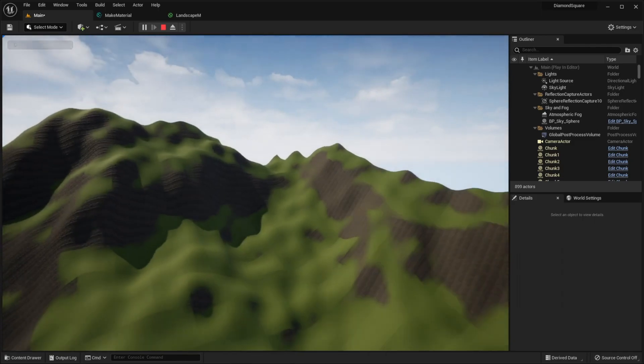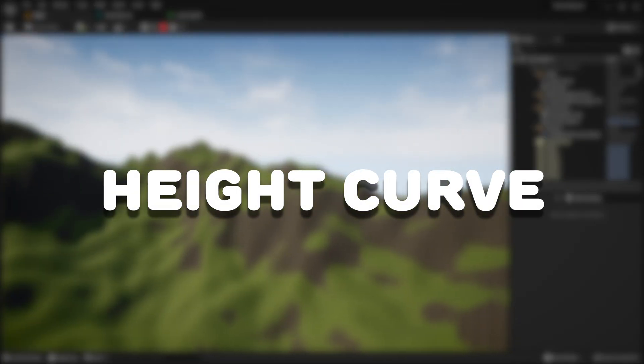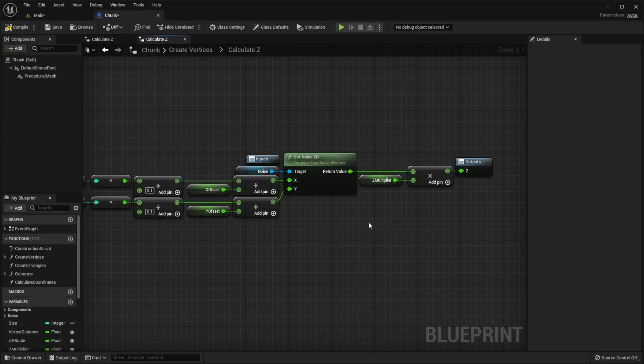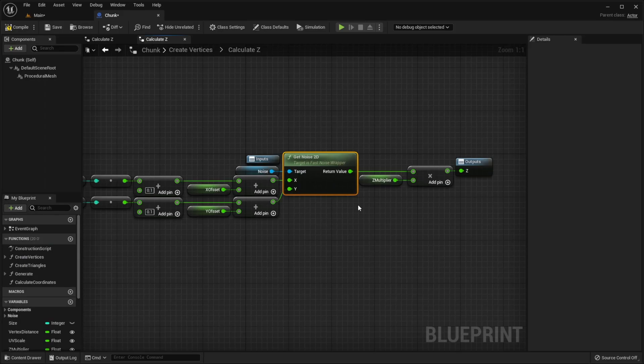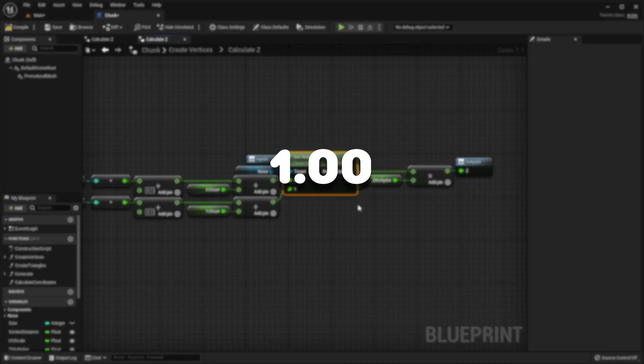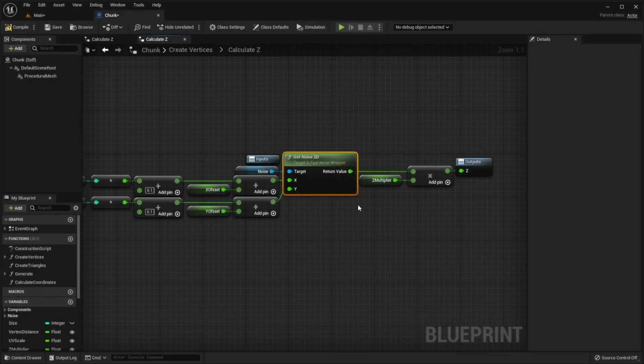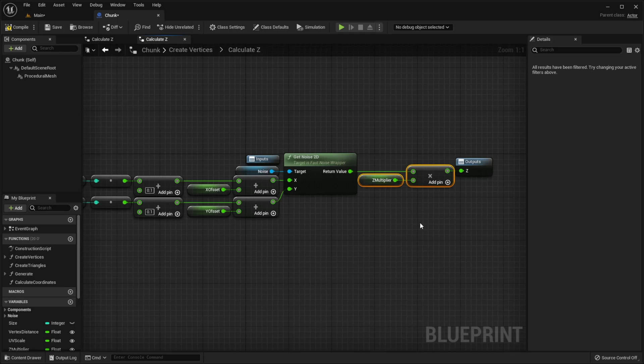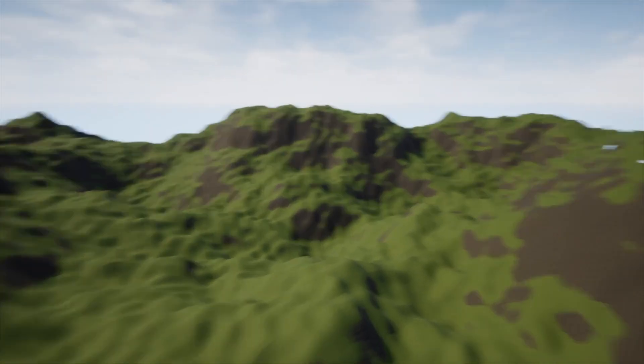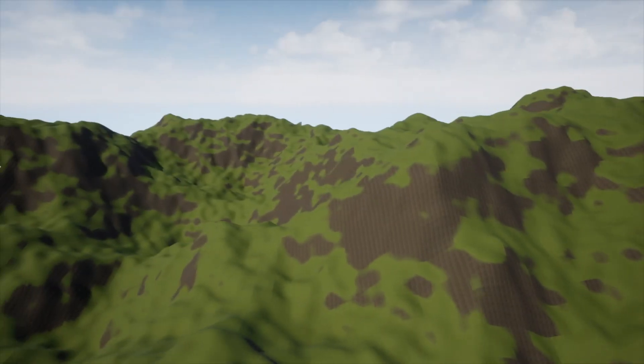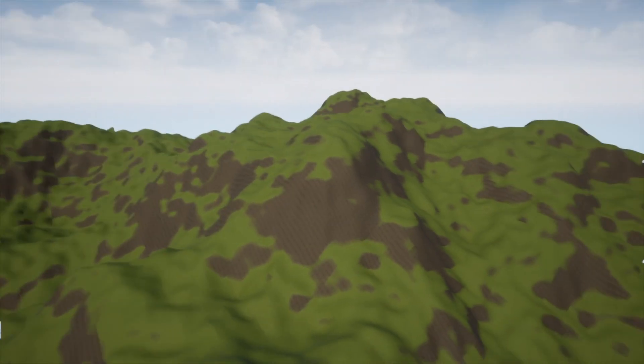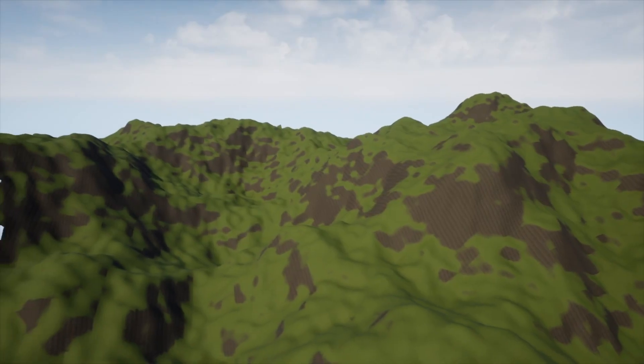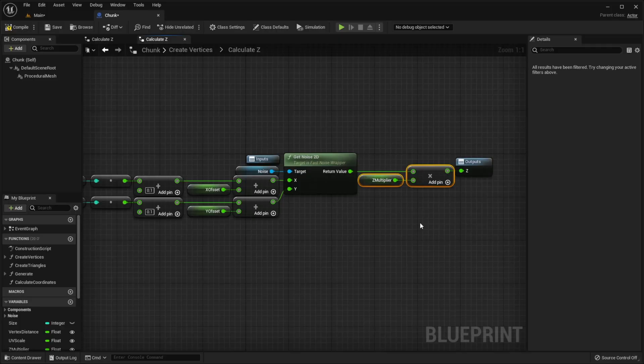To fix this, let's use height curve. I will explain. Our noise function always returns a number between minus 1 and 1 and then we multiply this number by that multiplier to get final height. But the problem is that our terrain is pretty repetitive and looks identical everywhere. And it is where curves can help us.